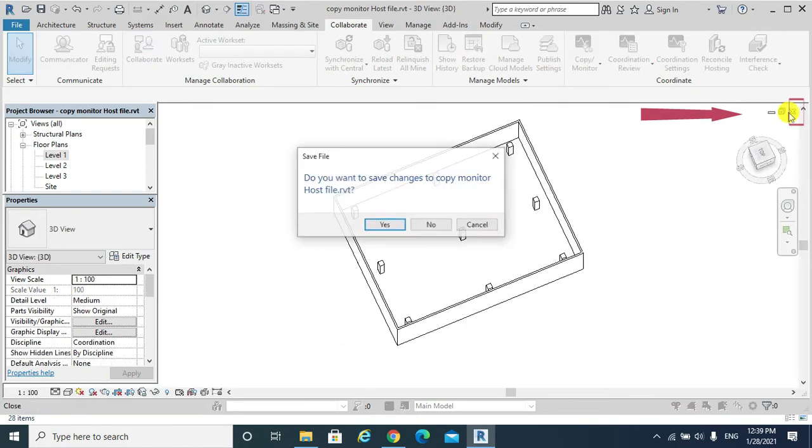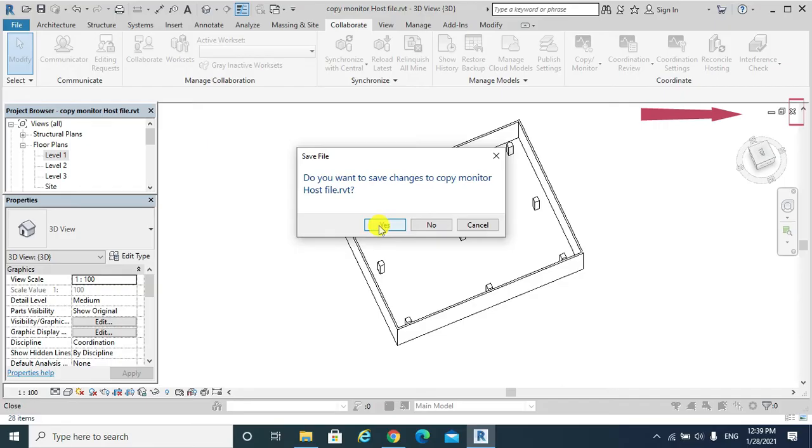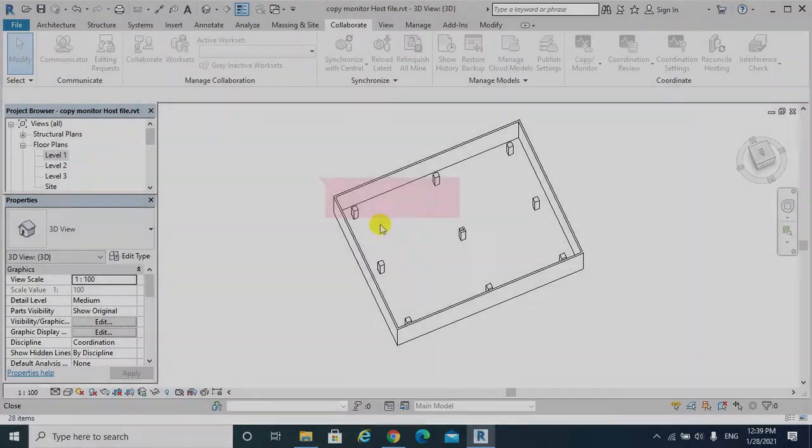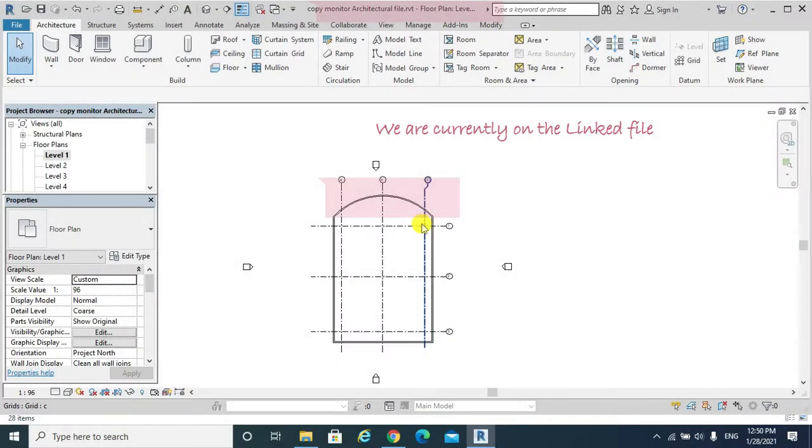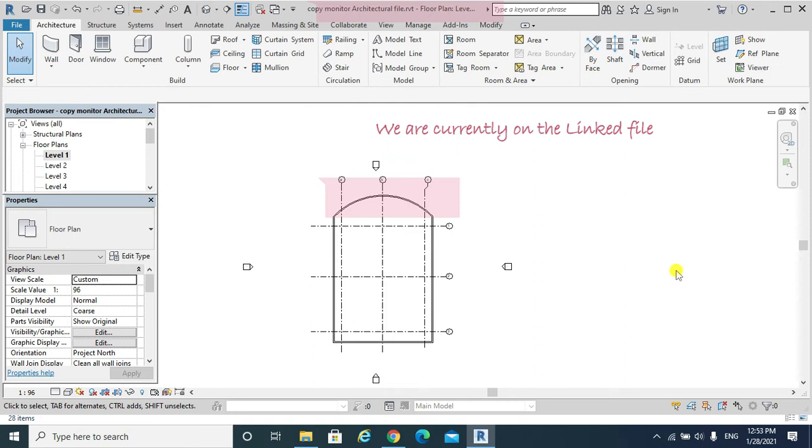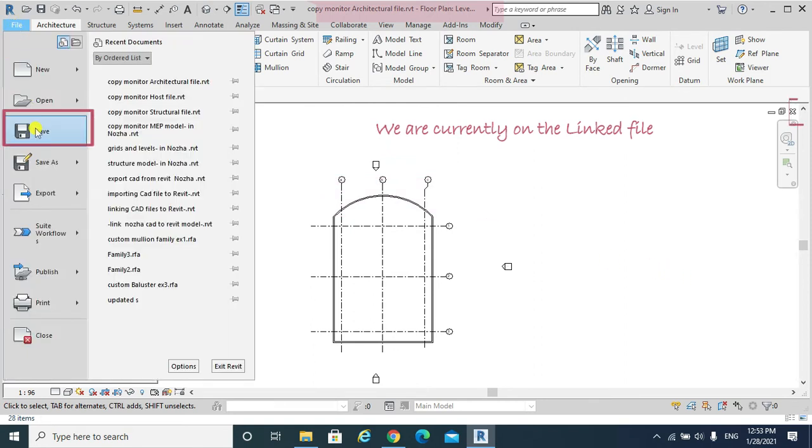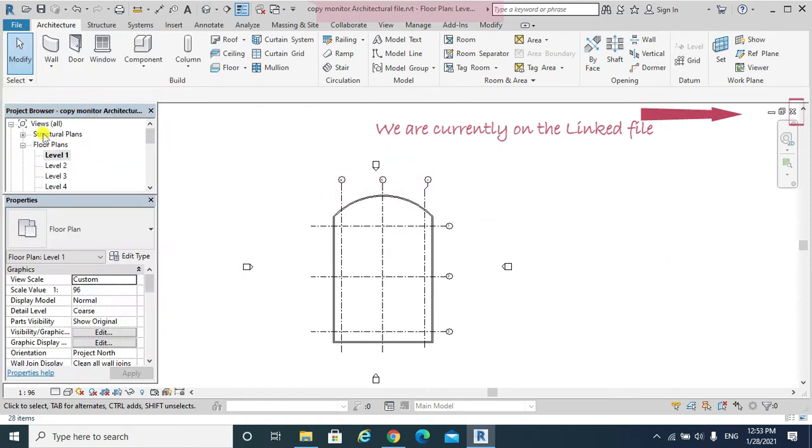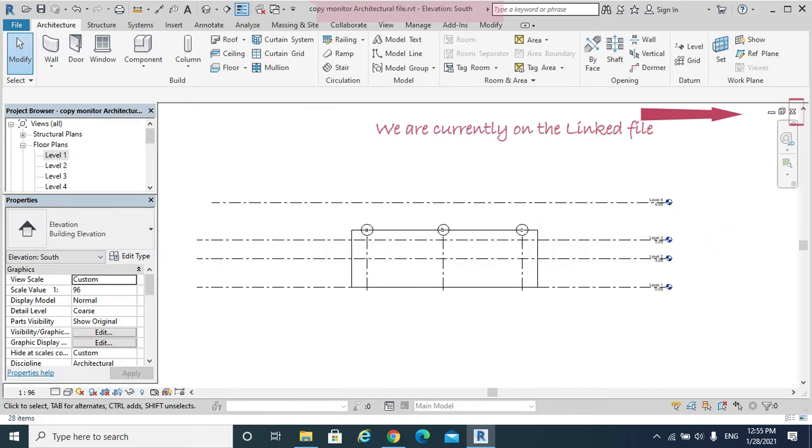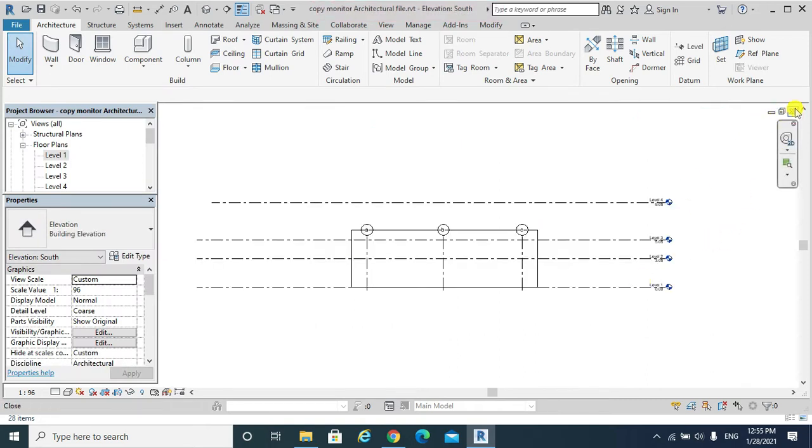I have changed the whole layout as shown. Then I need to save these changes. Save. Also, I will close out the linked architectural file.